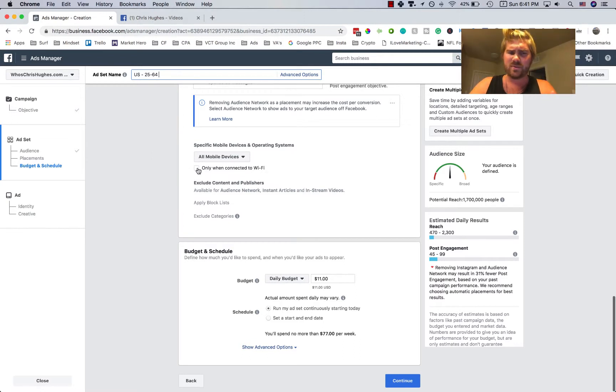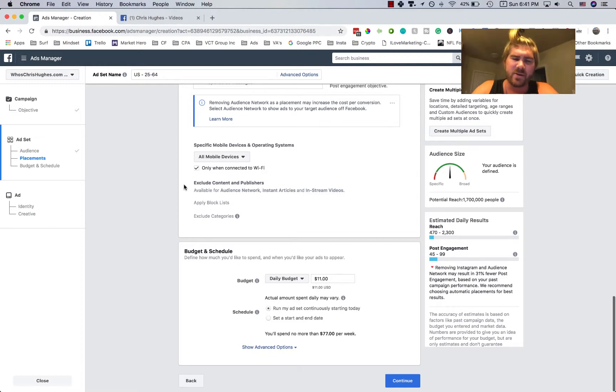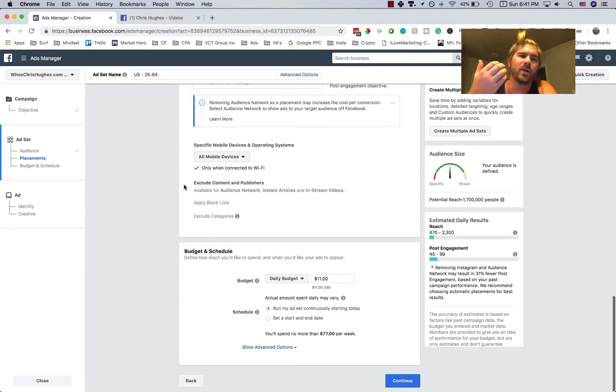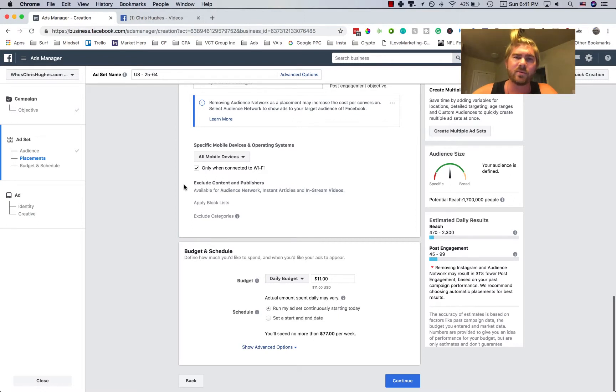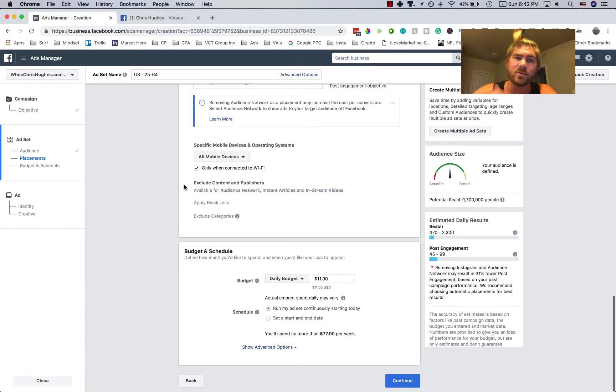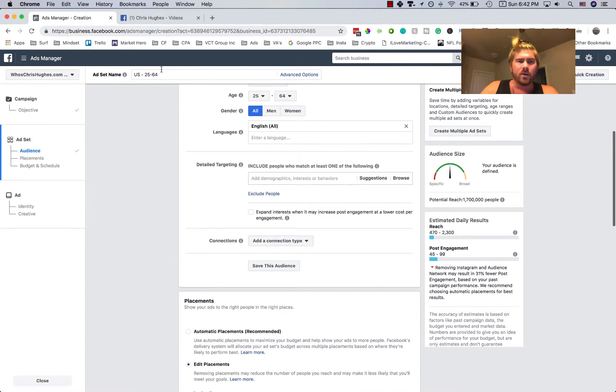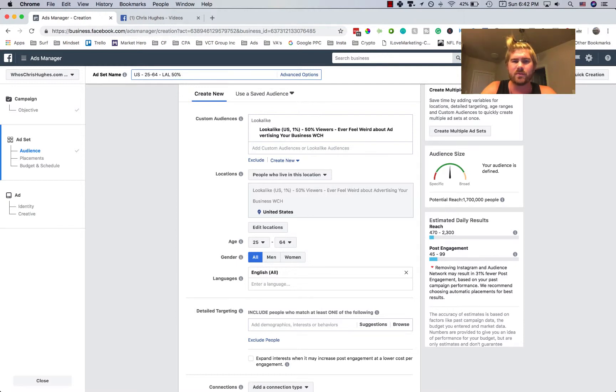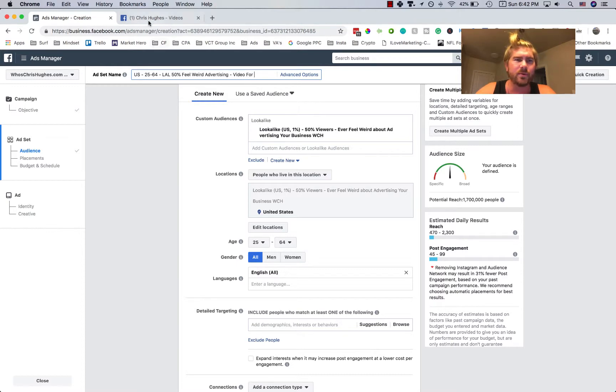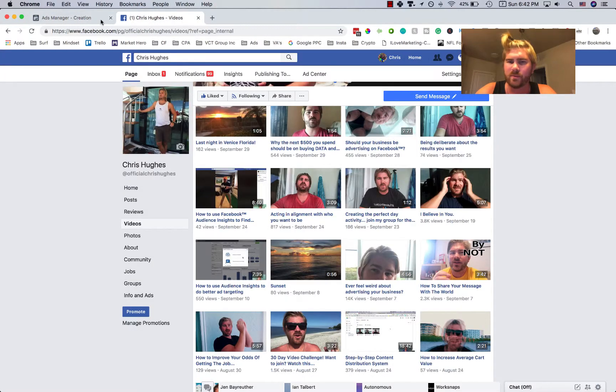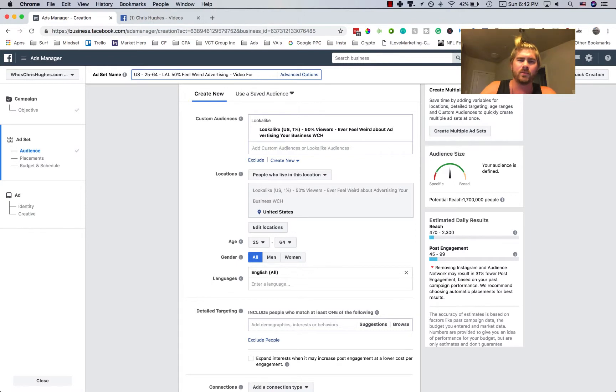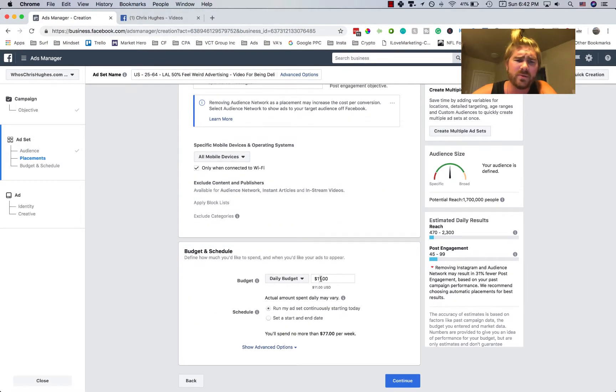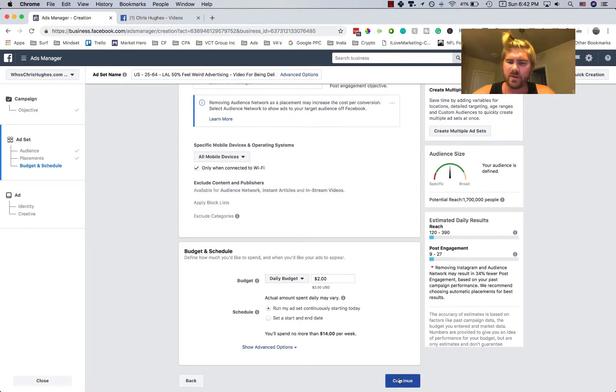And I usually do only when connected to Wi-Fi because if you're advertising your product and let's say, for example, you're selling something. If the video that you're doing shows up on someone's phone and they're not at home, there's a good chance that they're going to be closing the phone pretty soon. However, if they're connected to Wi-Fi at some place that they're comfortable, they have logged in, so they're going to be there for a while. So I always add that. Okay, so we'll do US 25 to 34. We'll have lookalike. LAL I use for lookalike. 50% feel weird advertising. Video for which video am I doing this for? So there's being deliberate. Being deliberate. Okay, so we'll scroll down again. And what you can do is you can start off at like $1 to $2 a day. After that, you click continue.